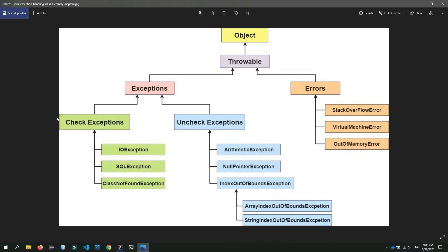We use an IDE in order to code through the program. For Java, you can use Eclipse, IntelliJ, and NetBeans. For checked exceptions, we need to run the IDE.